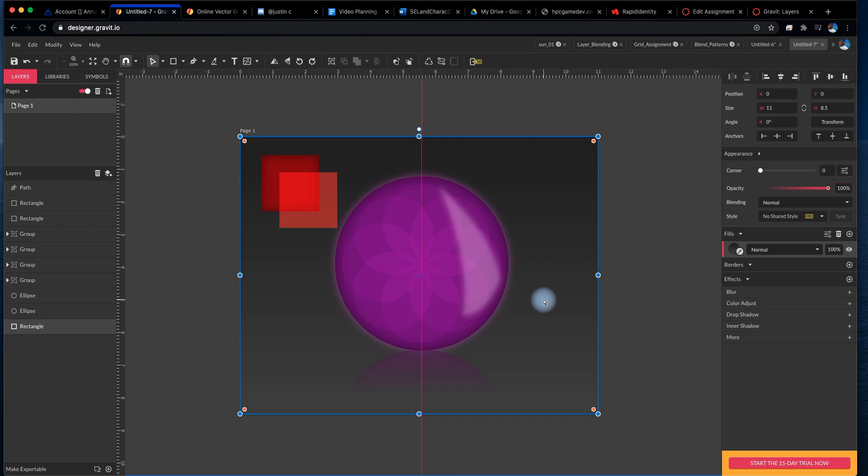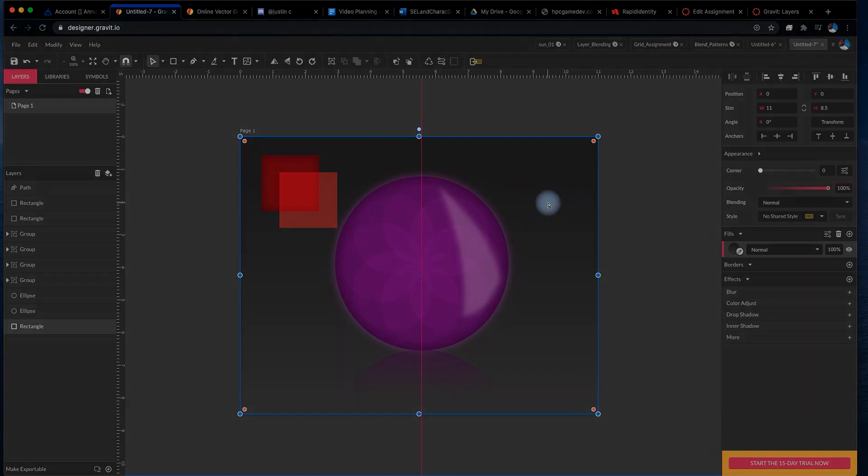So that is opacity, blending, and effects, and I'll see you in the next video.